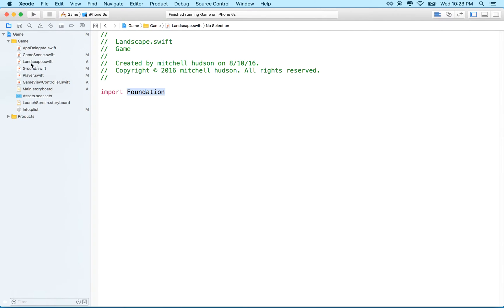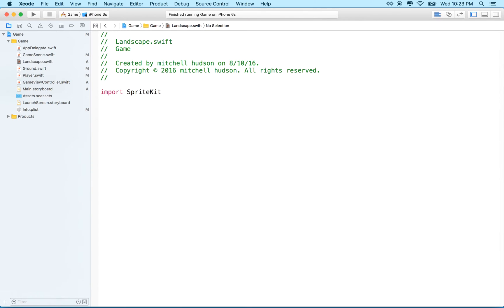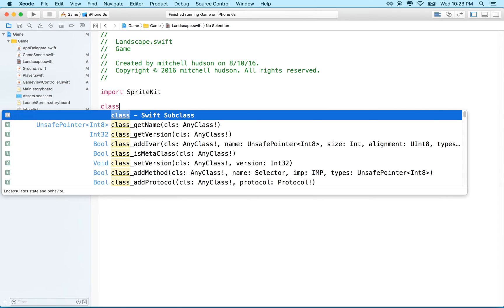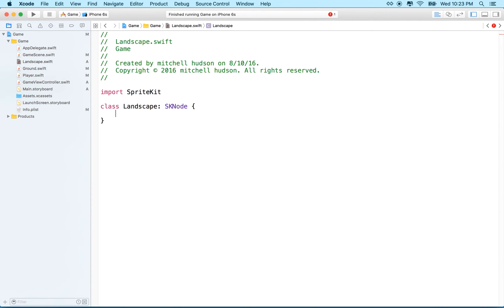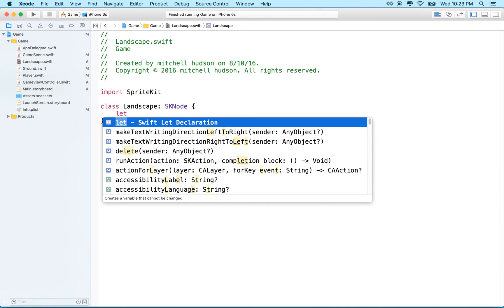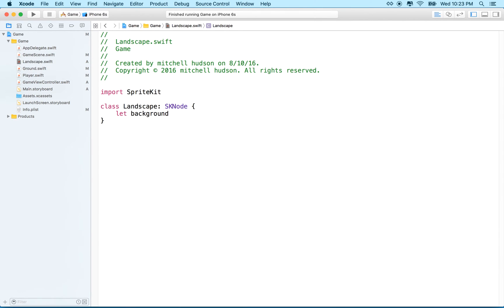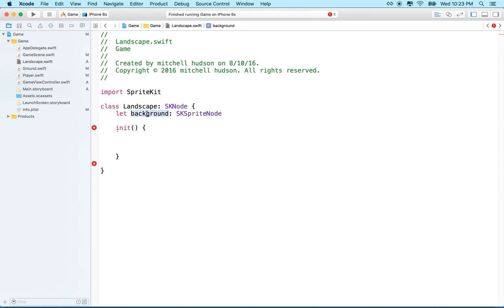We're going to have an SKNode whose reference point is the lower left corner. Let's make a new file called Landscape. We'll need to import SpriteKit and then define a class called Landscape, which will be a subclass of SKNode. For right now, we'll just have a colored background and every time we recycle it, we'll give it a method to change the color. So we'll say: let background equal SKSpriteNode. Since we have a variable here, we'll need to include an initializer where we initialize this background property.